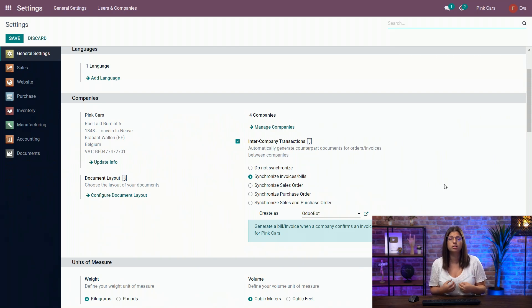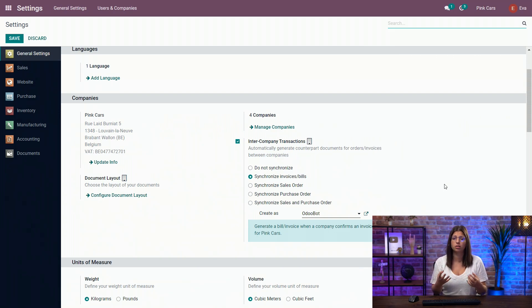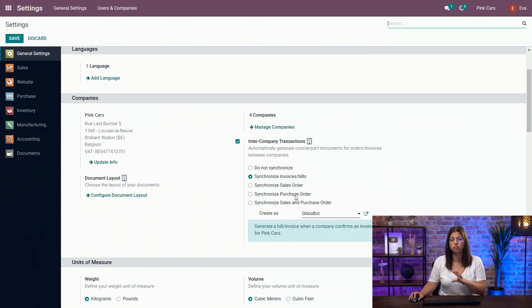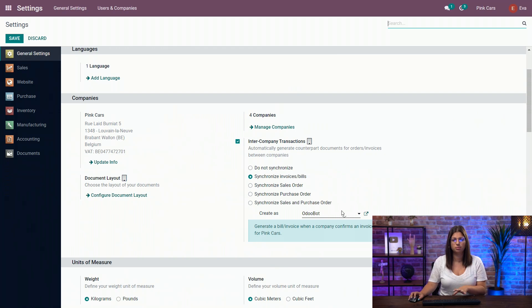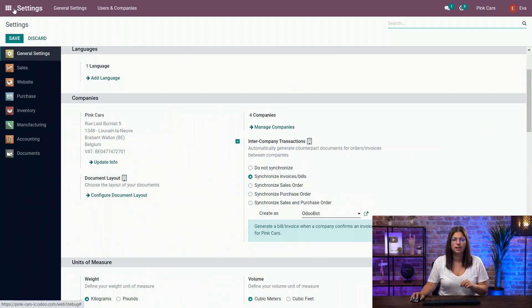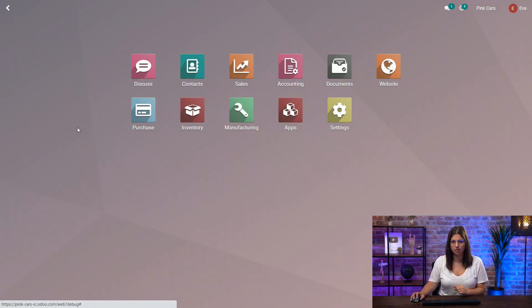However, if you need to generate stock moves between the companies, I would advise you to go with the sales and purchase order flow instead. So here we're going to focus on invoices and bills. My feature is properly configured. Let's test it out now.